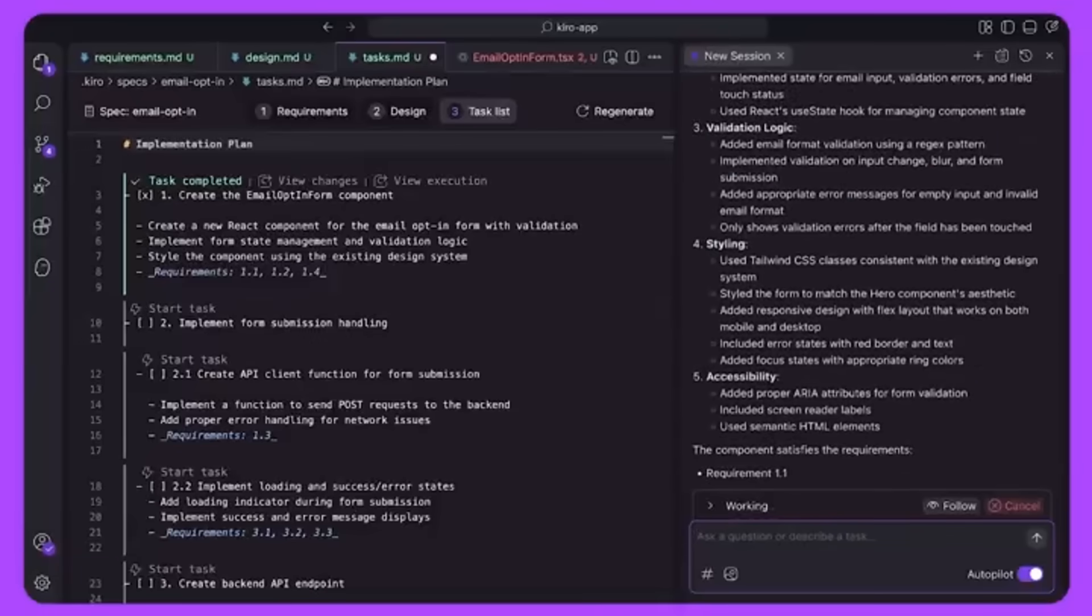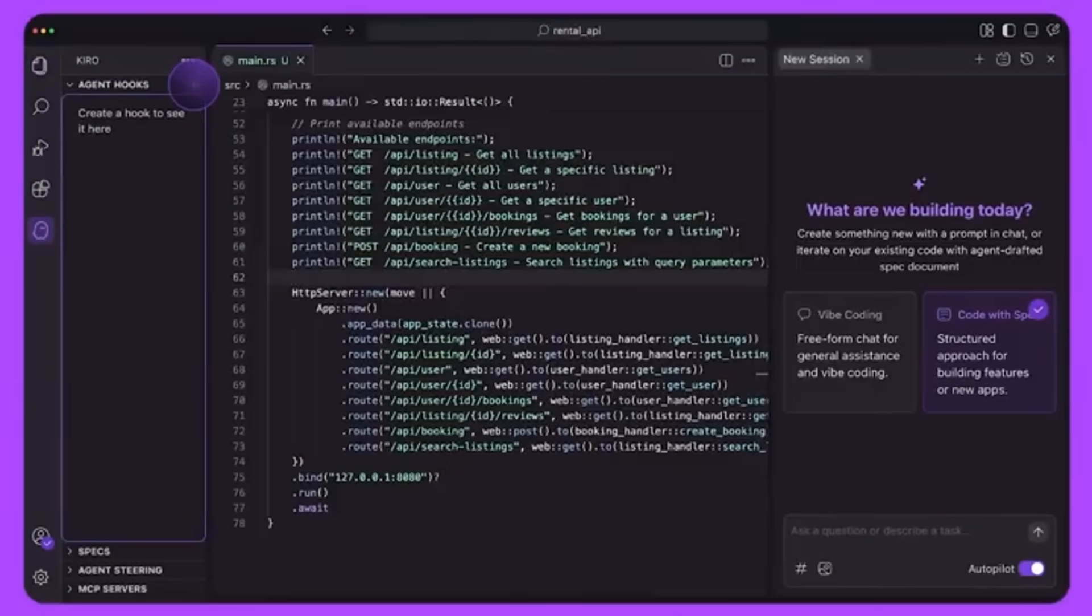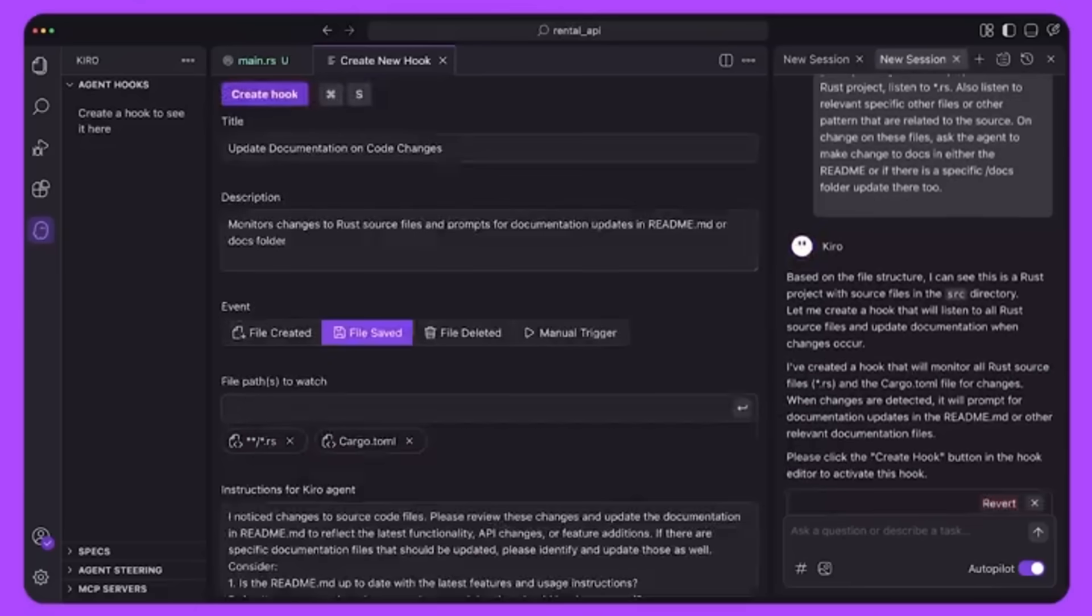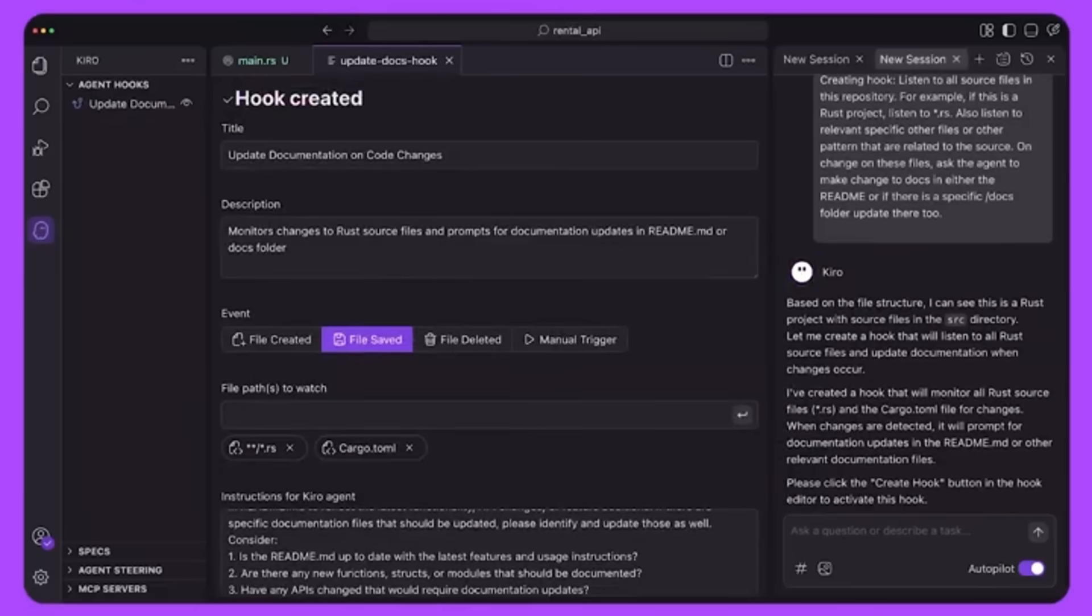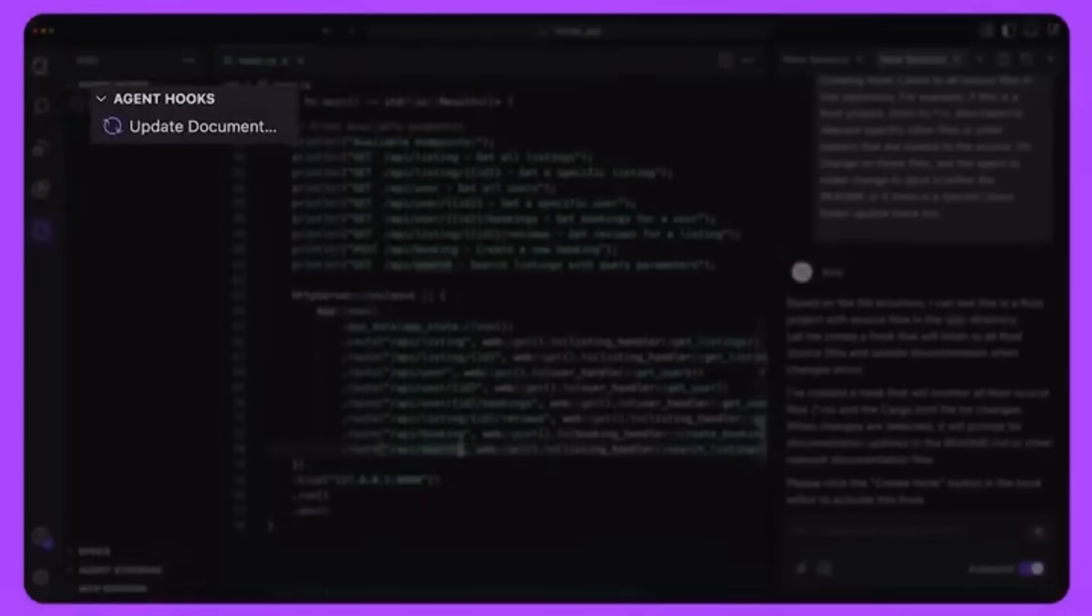It's multimodal and its interface allows you to upload UI screenshots or architecture diagrams which Kiro can interpret to guide its coding decisions.